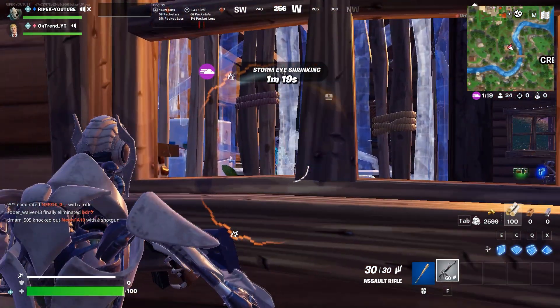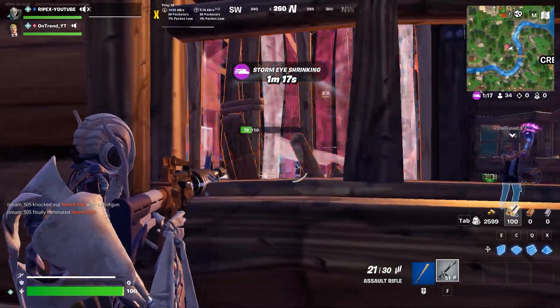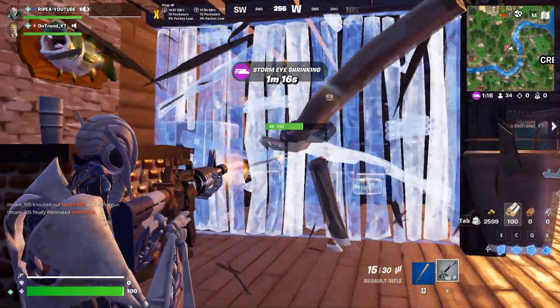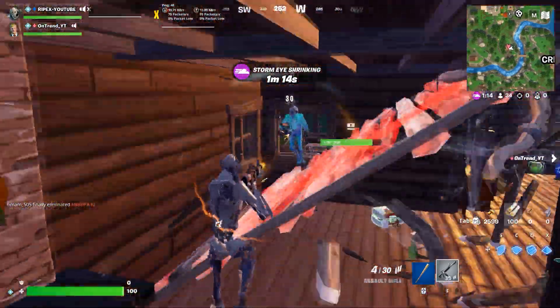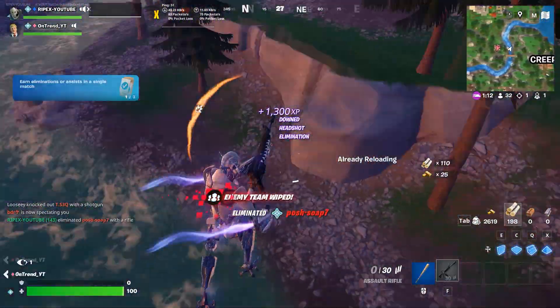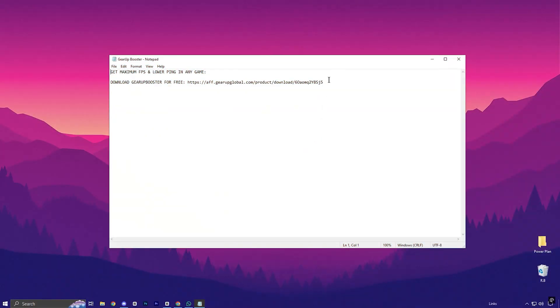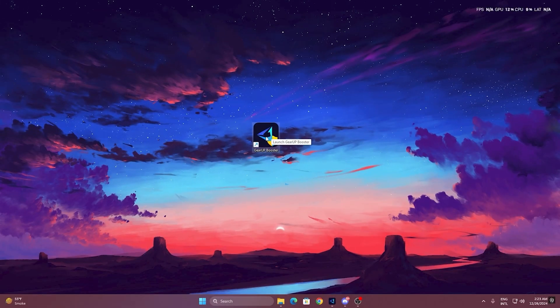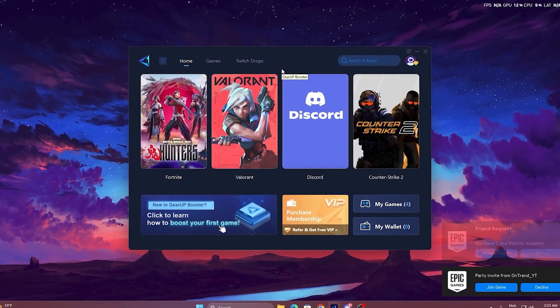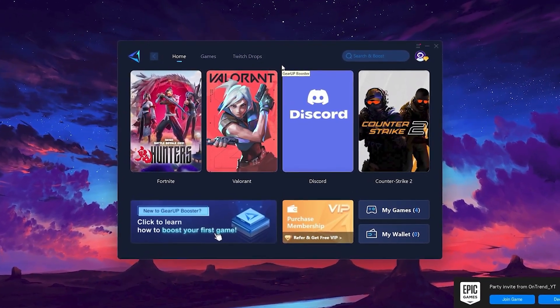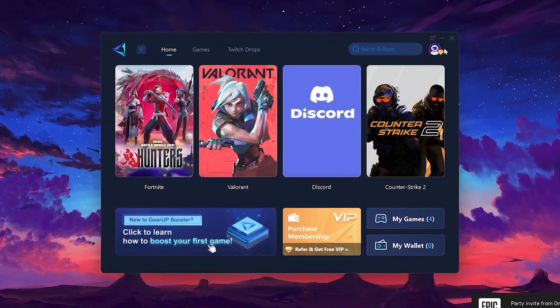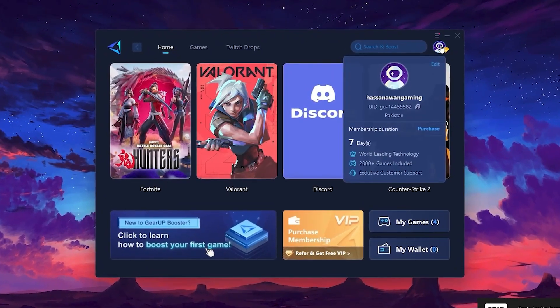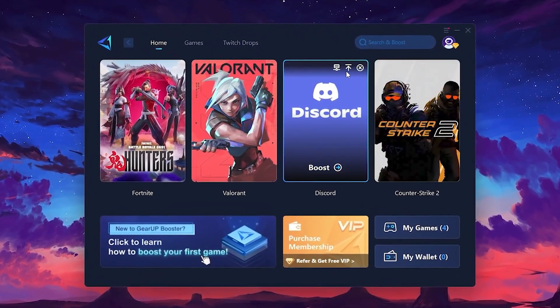If you're facing lag or high ping while gaming, then Gear Up Booster is the ultimate solution. To get started with Gear Up Booster, download the tool from the official website using the link in the description. After downloading, install it on your PC. Once installed, you'll see the Gear Up Booster interface. The first thing you'll need to do is log in with your Facebook or Google account.